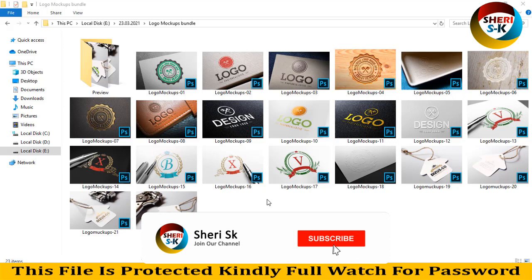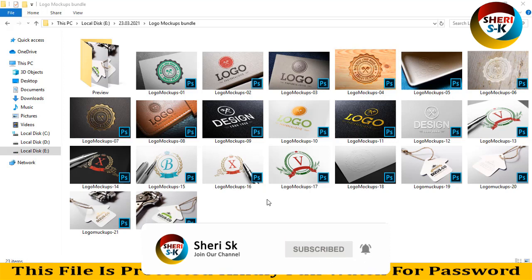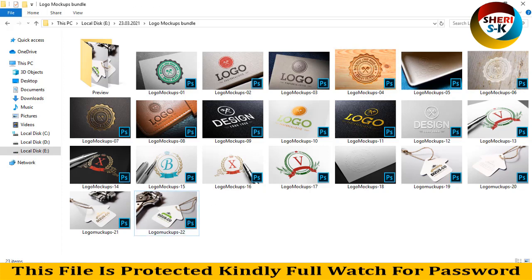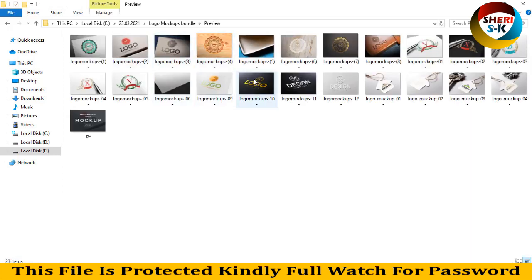Hello friends, I hope you're well. Today I have a logo mockup bundle. These are PSD files and here are 22 PSD files. You see here 23 items, but one folder is a preview.